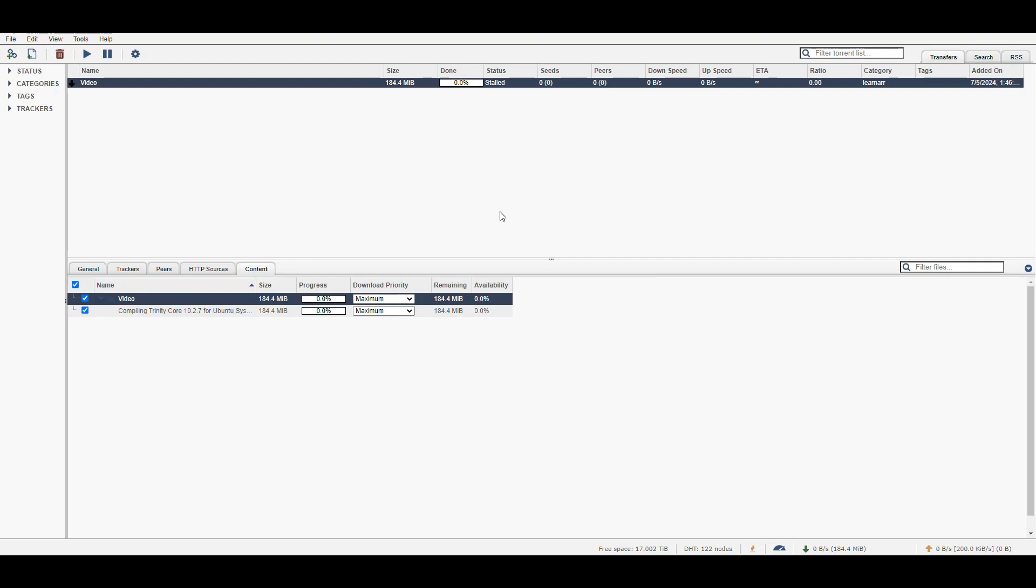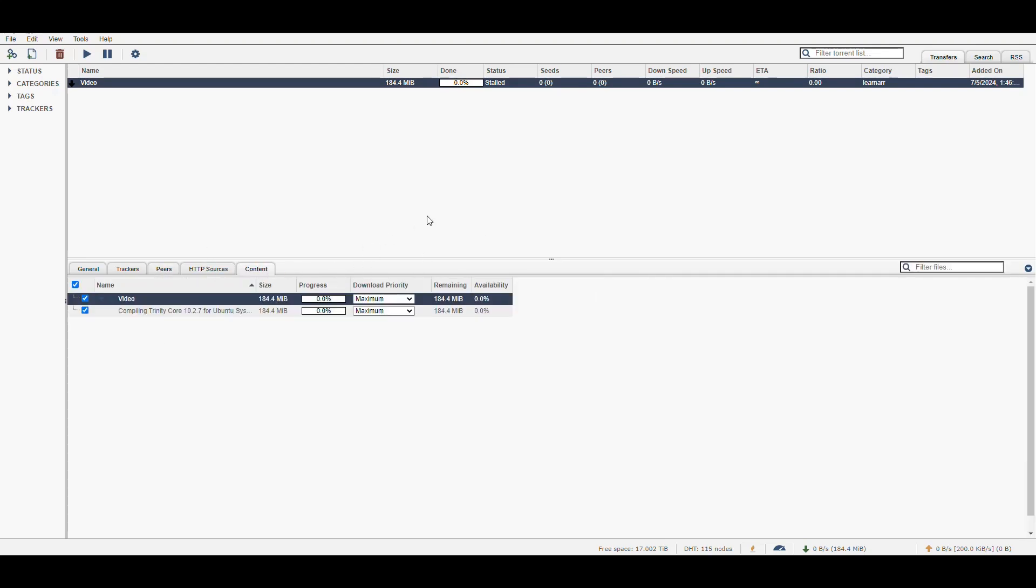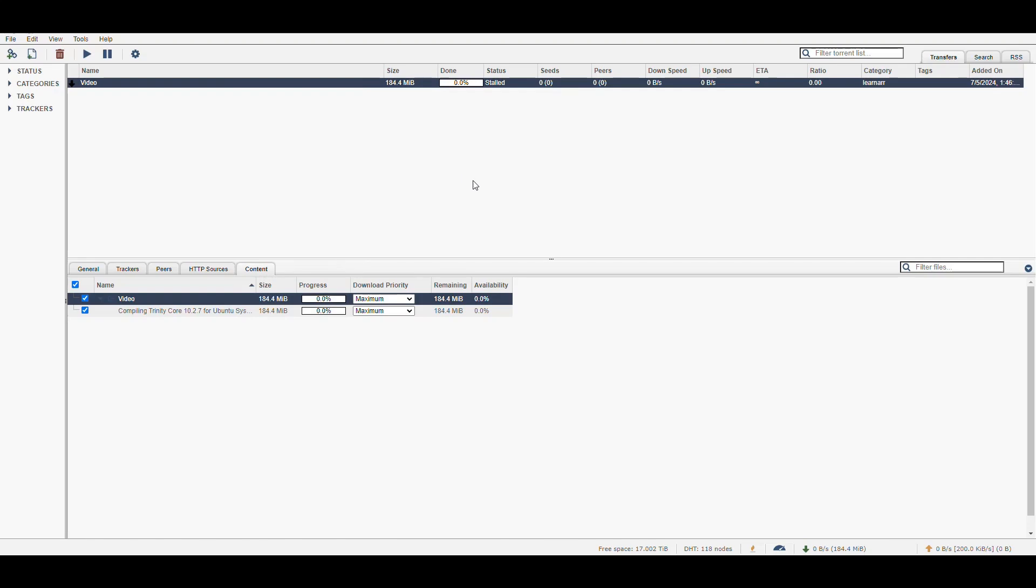And then eventually after some time, it's going to see my other client that is available for seeding. And then it'll start downloading that file from my computer to the NAS. And that's going to be pretty fast because it's on my same network. So once it starts doing that, then you'll see that it will connect and then grab the file.